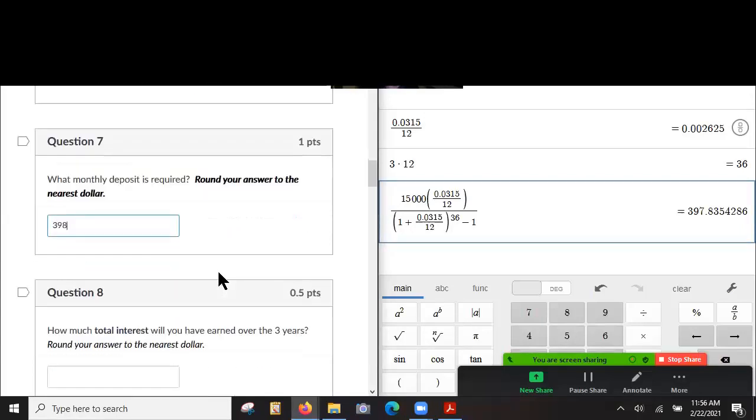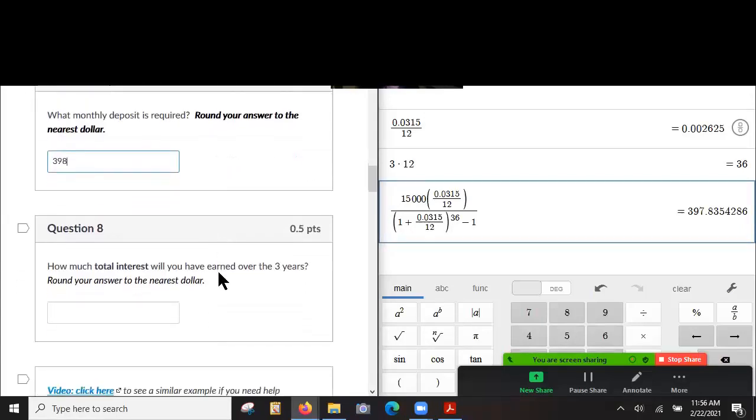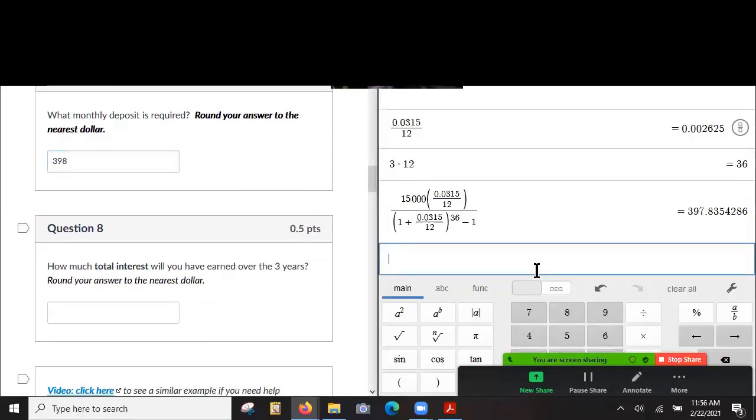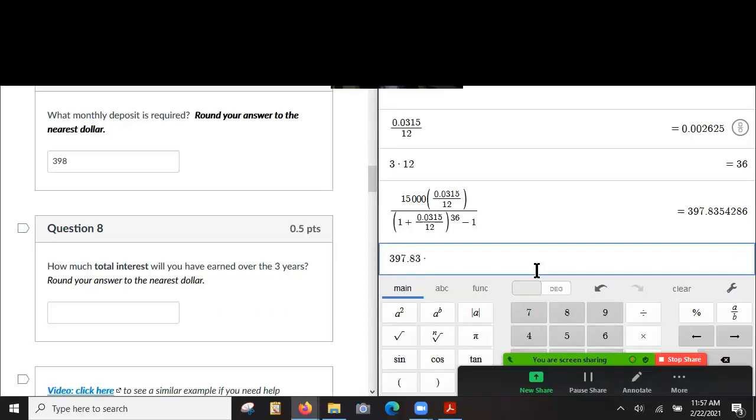Yeah. And how much total interest will you have earned over the three years? So we're putting 398, or well, I'll just do 397.83 times 36. We're making 36 of these payments each month, right? Yeah. Or saving them. And after three years, we have 14,321.88, right?